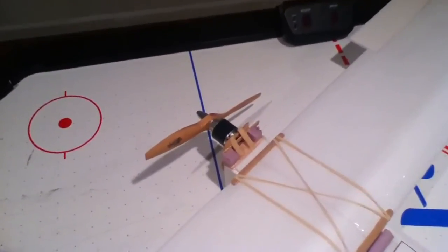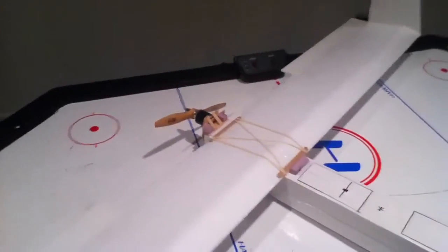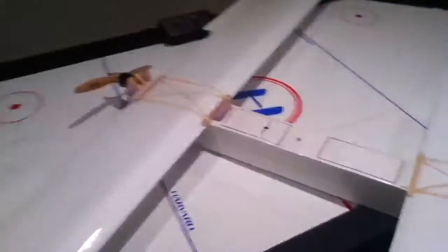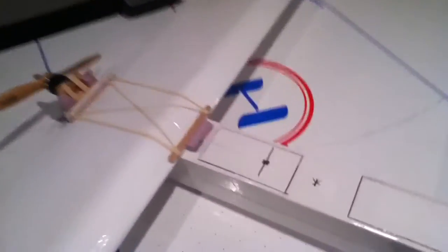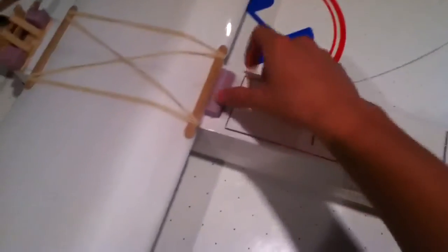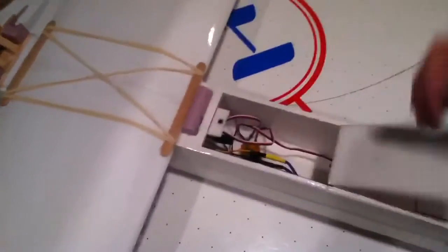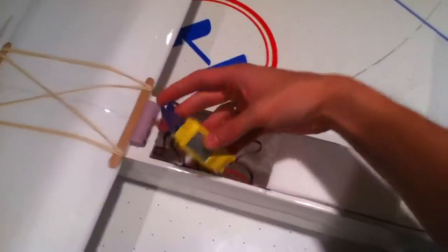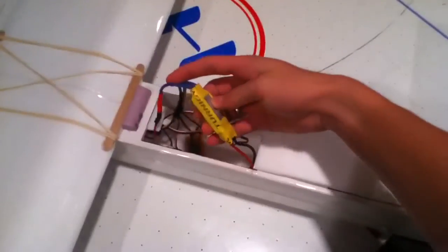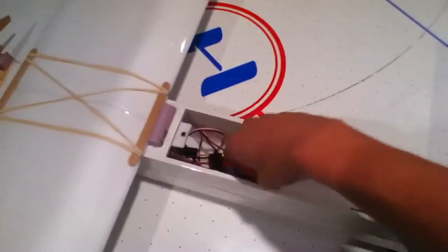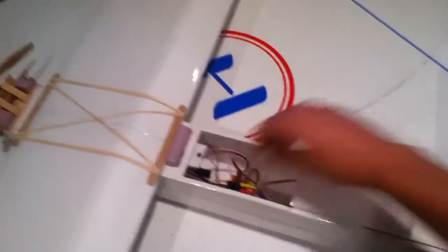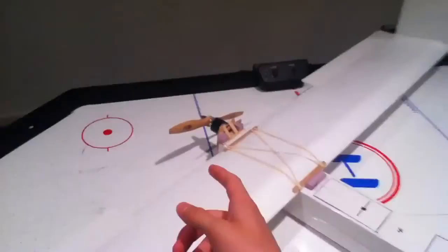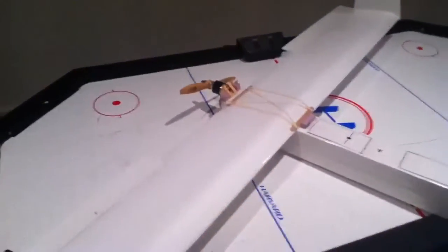The motor is a 910kv 3536 motor from Turnigy, and the speed controller is this yellow one I bought off eBay, but it's supposedly Turnigy as well. This is a 10 by 6 wooden prop.